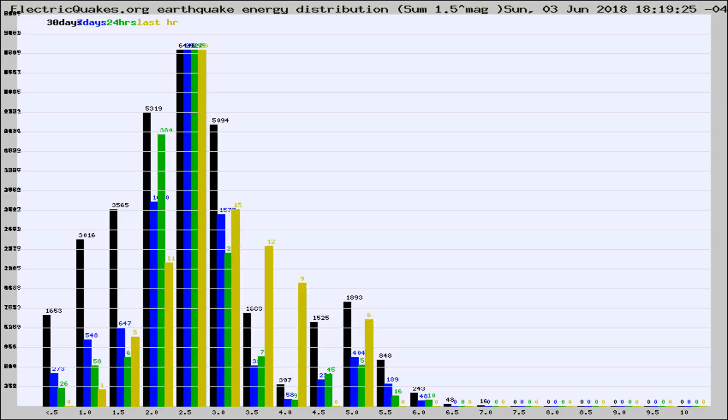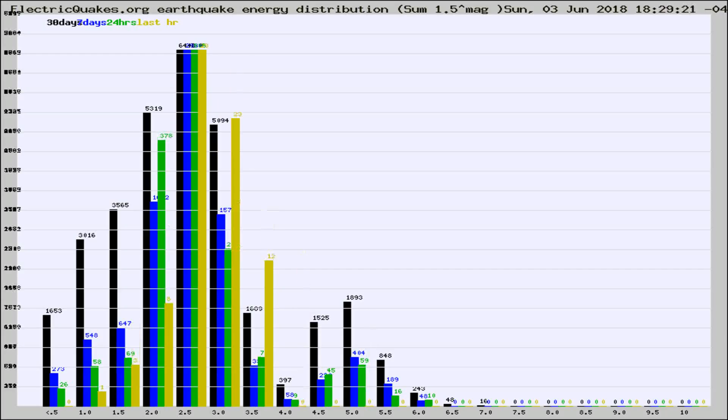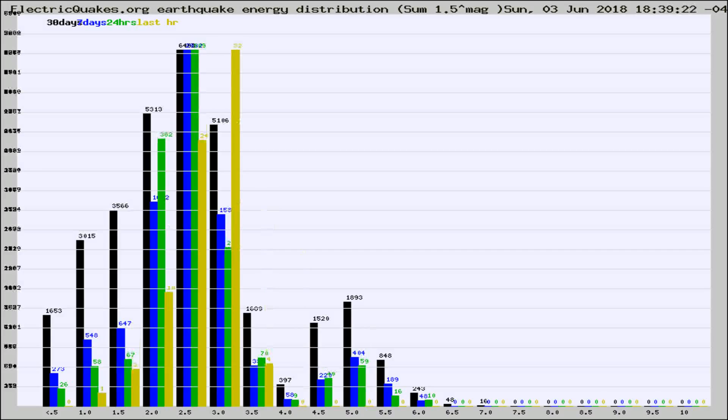Now you're looking at earthquake energy distribution by magnitude. This is worldwide, and you're seeing them changing as they did every 10 minutes within the last hour.